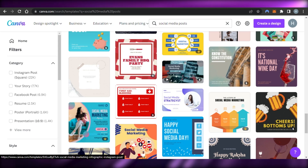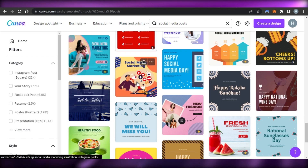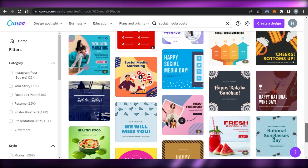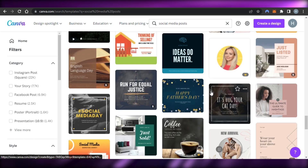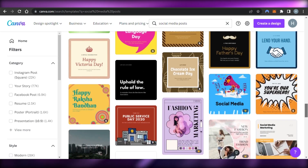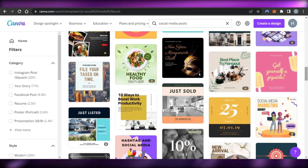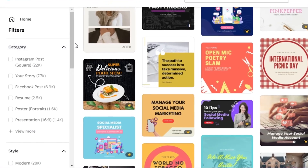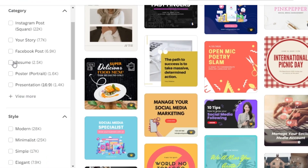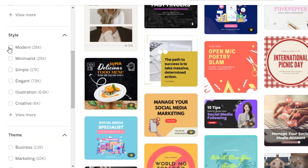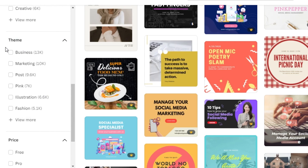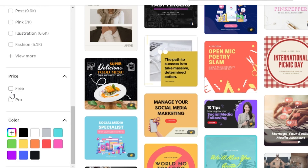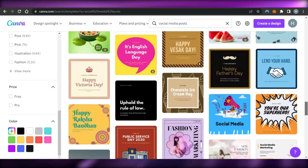All I need to do is customize the text, add the store name, add their business name, and create a professional social media post. Canva lets me choose from different categories — stories, Facebook posts, resumes, posters — and different styles such as modern, minimalist, simple, elegant, and creative. I can also filter by color and choose free or Canva Pro templates.